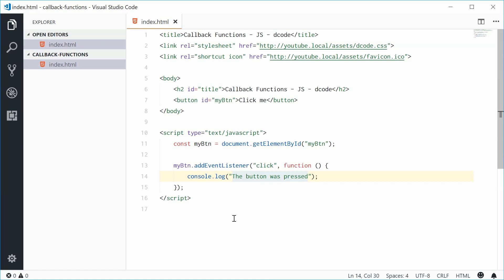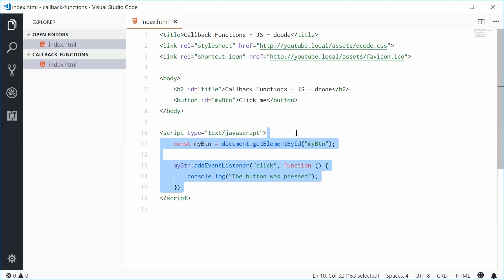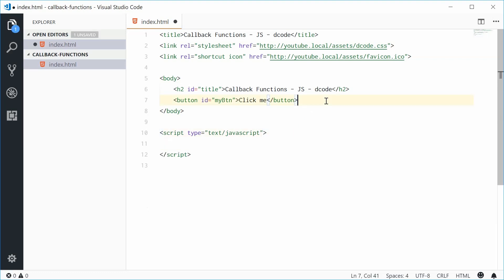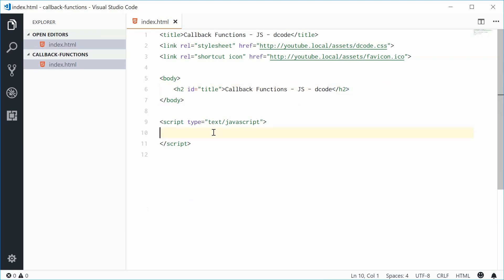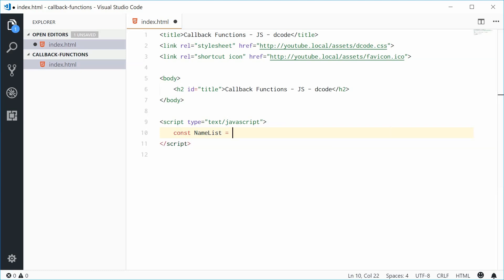I think the best way to learn is to actually make one yourself. I'm going to get rid of all this stuff, including that button. I'm going to define a new JavaScript object — I'm going to call this object nameList, and this object will store a list of names and we can add names to that list. So let's define a new constant called nameList, equal to a JavaScript object literal.